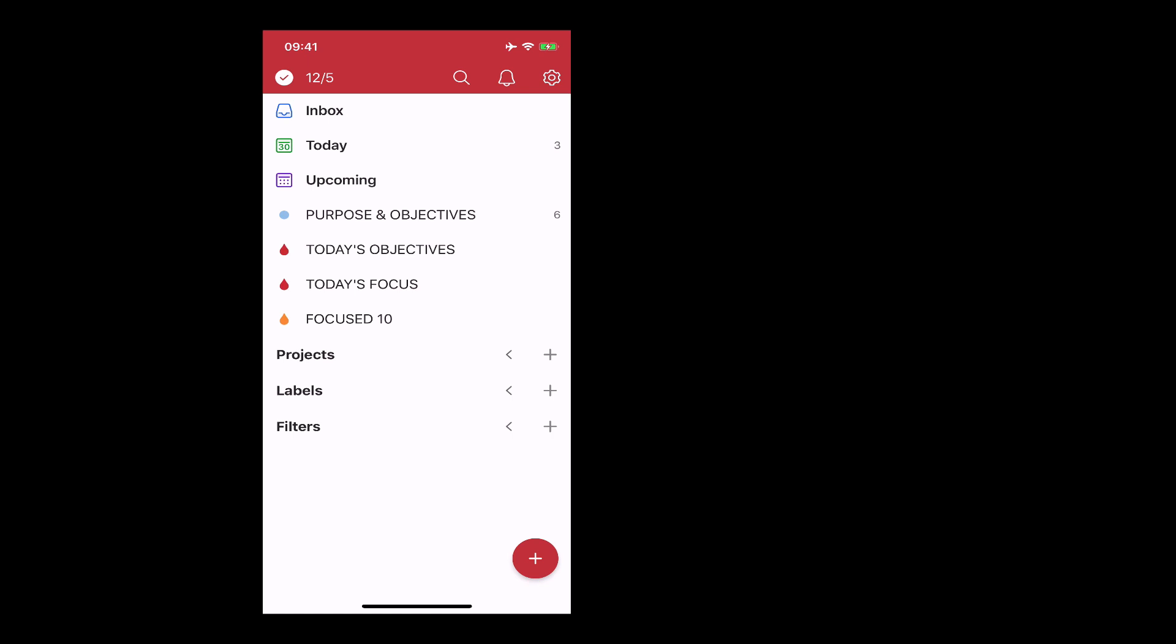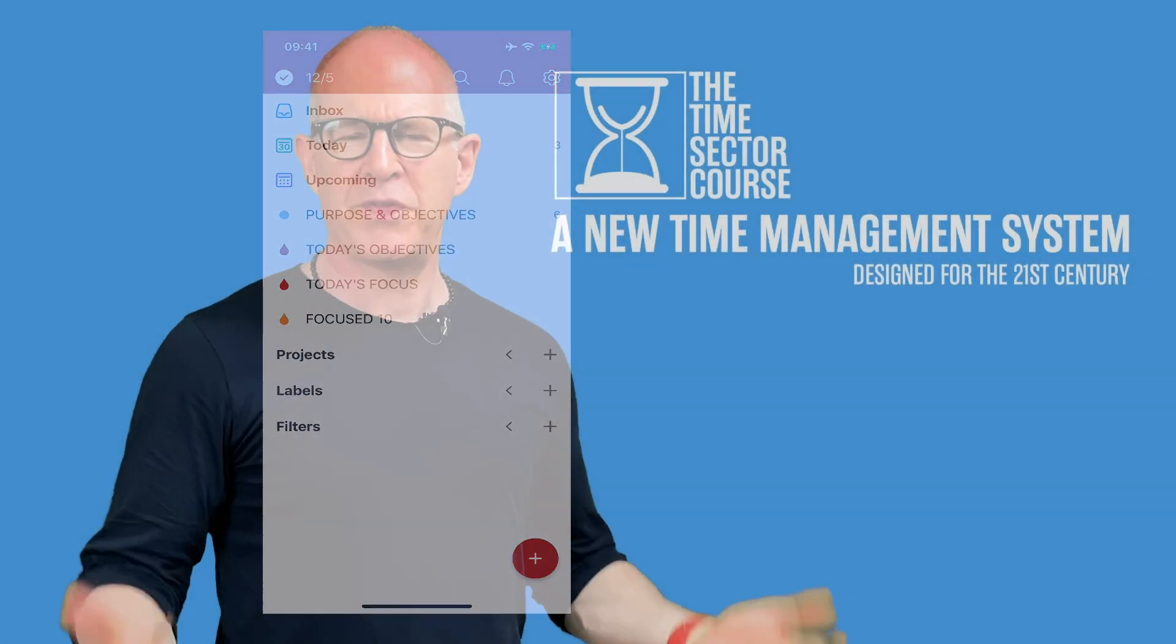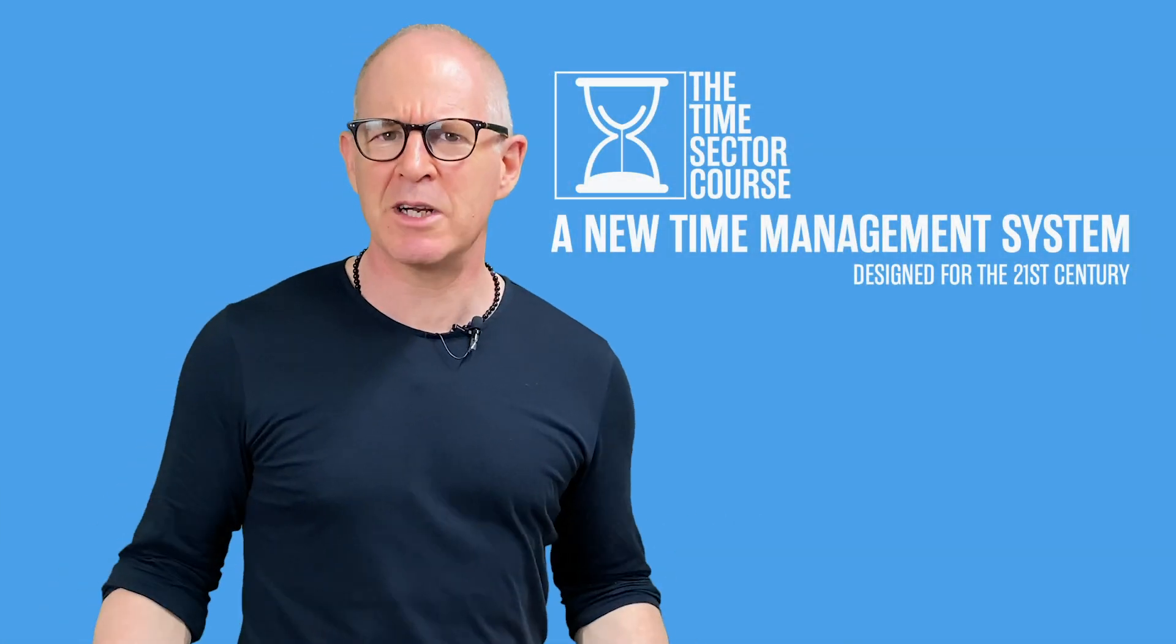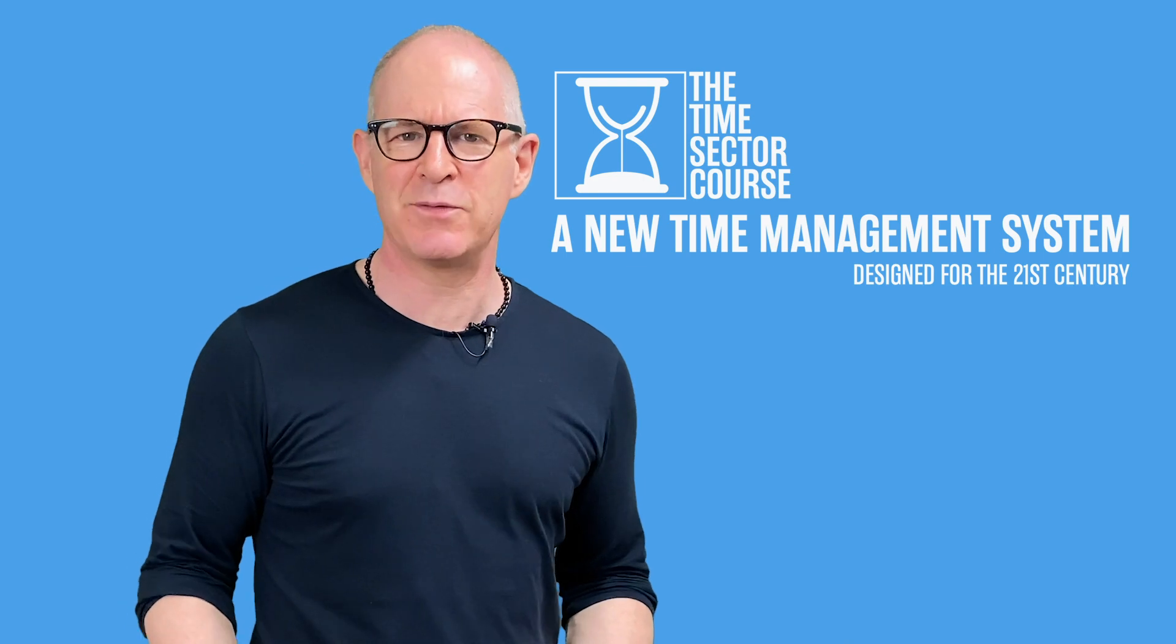Thank you very much for watching this episode. It just remains for me now to wish you all a very very productive week. Well thank you very much for watching this video.